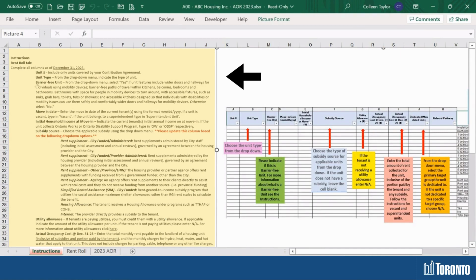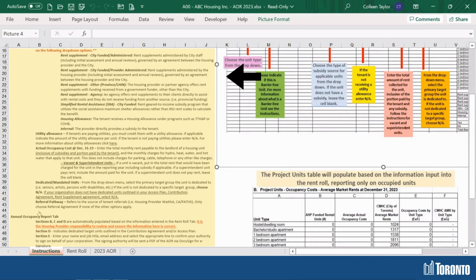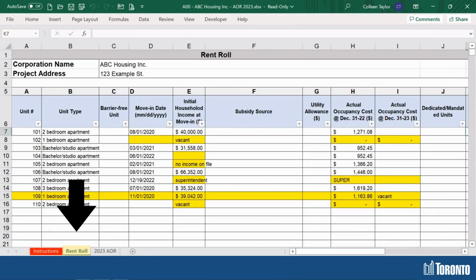Let's begin with the Instructions tab. This page features simple instructions on how to complete the AOR, explanations of common terms you will find useful when completing the AOR, and definitions of the various options you will find when selecting from the drop-down menus. We will refer to this section for information on how to complete the other tabs.